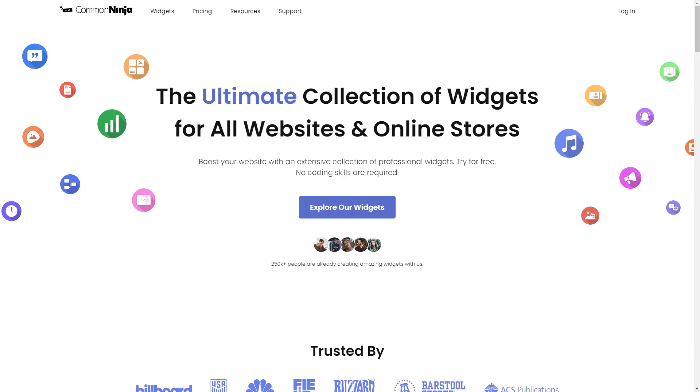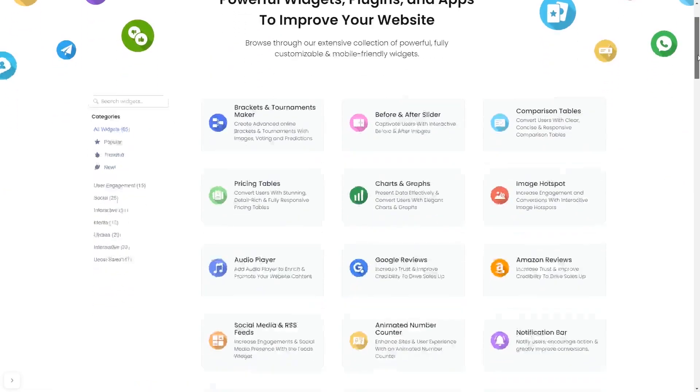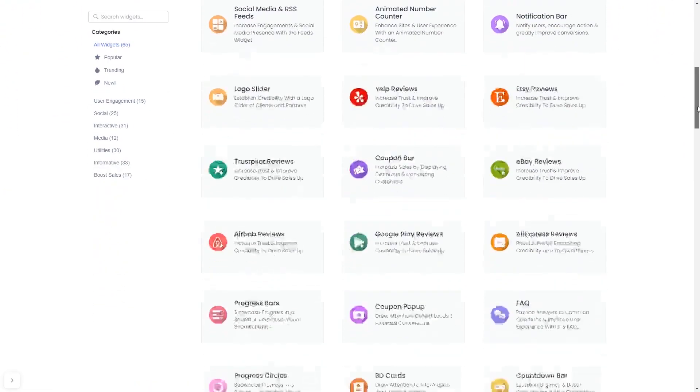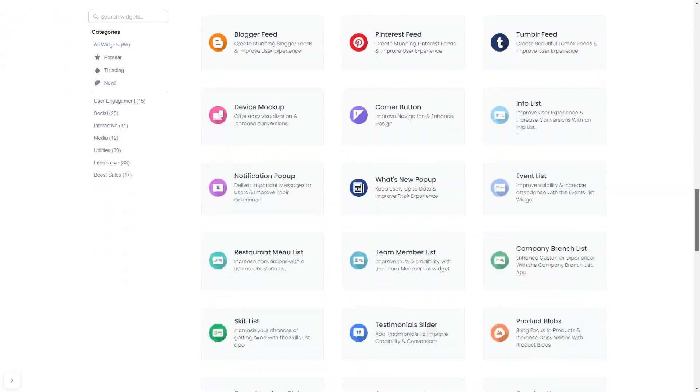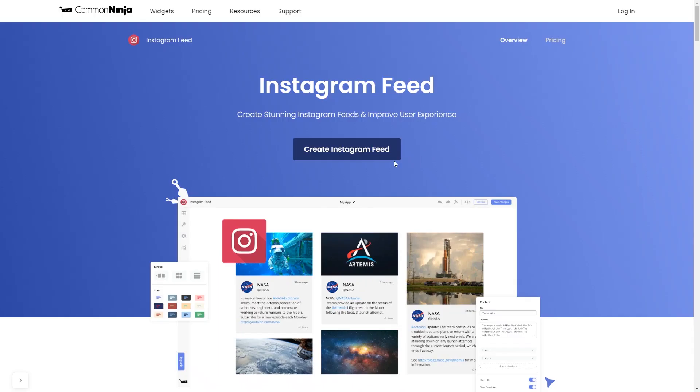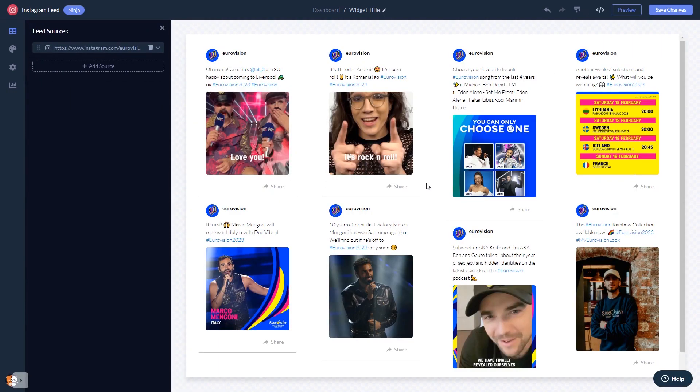To start, enter Common Ninja website, choose your widget from a large collection of widgets, and once you've entered the widget page, click on the create button to enter the Instagram feed editor. In the editor, start by changing the default content and adding the username or the URL of your Instagram account.